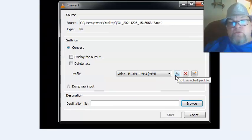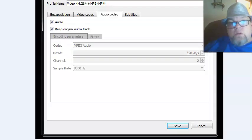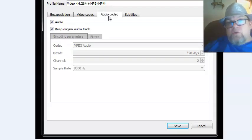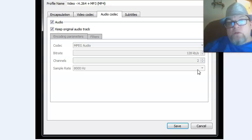Then what you want to do is click on this little wrench here. It'll take you to this. Click on Audio Codec and then make sure the audio and Keep Original Audio Track are checked. Click Save.